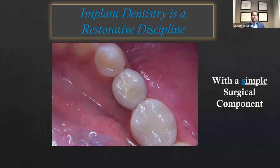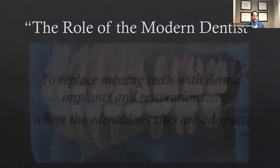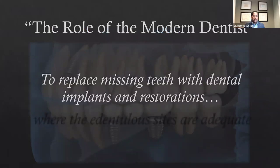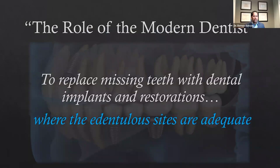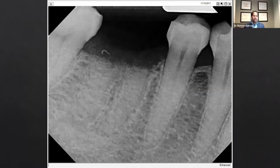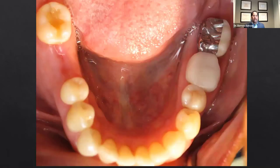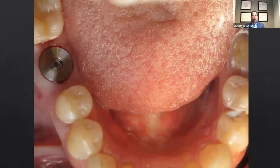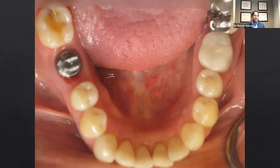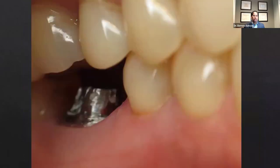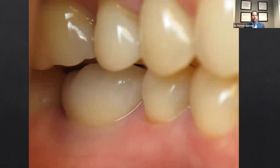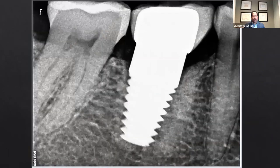With adequate bone — adequate height, width, and length — we replace missing teeth with dental implants and restorations where edentulous sites are adequate and we just go about our process. Here's a case where I extracted a tooth and did a ridge preservation graft. Ridge preservation grafts are significant because they give us width and height and preserve it longer. Having lost this tooth, we place an implant in the posterior molar region, create a prosthetic component after three to three-and-a-half months of healing, and create a restorative solution. Here's that restoration from a lateral view and in place the day it was delivered.